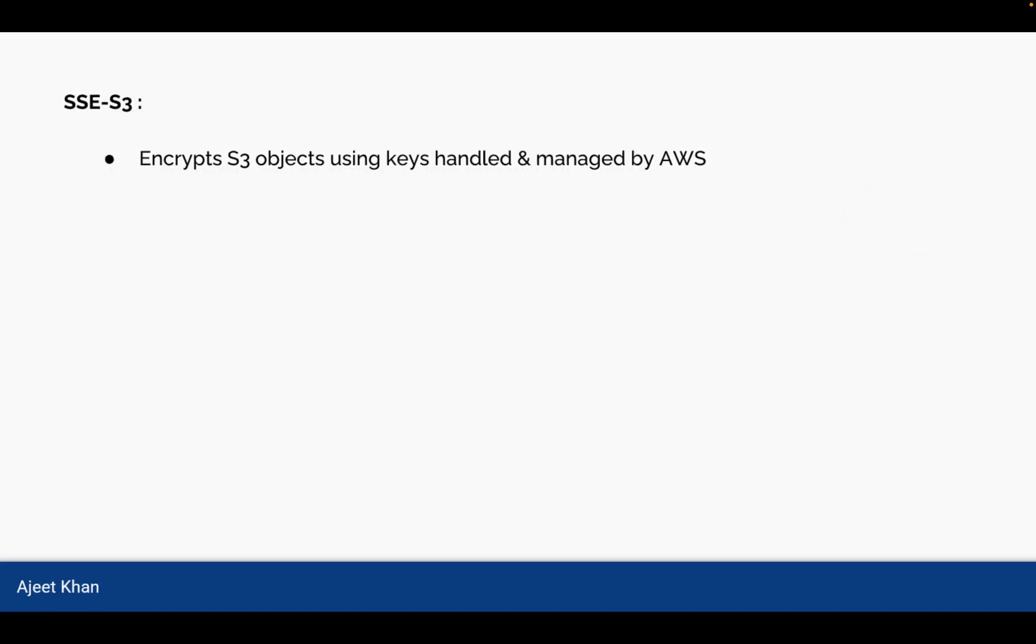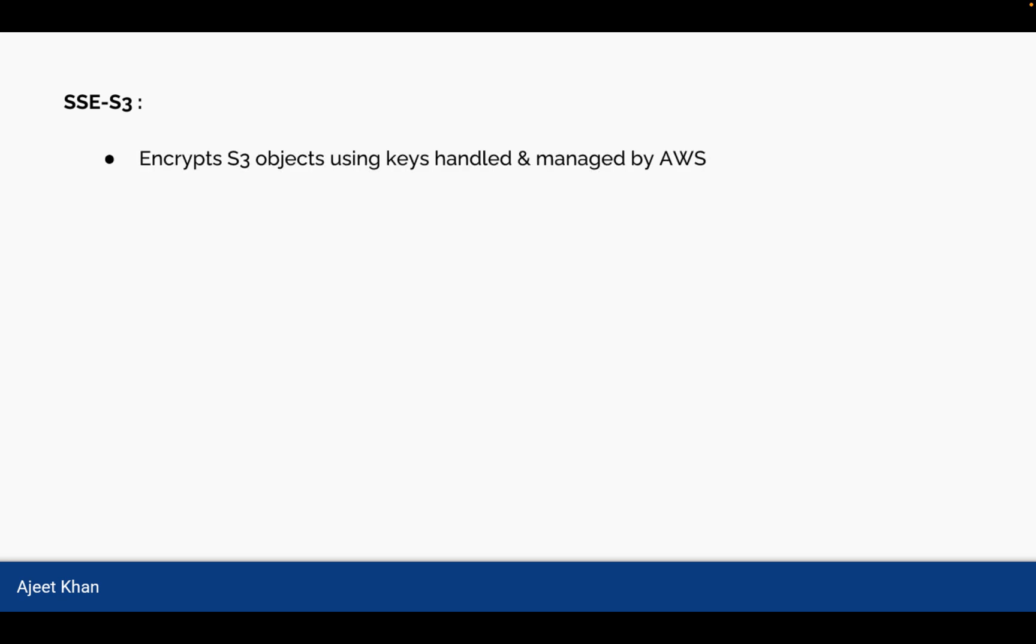Now when we talk about encryption, we have seen encryption could be in transit or at rest. Now when we are doing encryption, there could be different ways of encrypting S3 object. One of them is SSE-S3. It encrypts S3 objects using keys handled and managed by AWS. So whenever you are encrypting any data, you will require a key with which you can encrypt the data. So with this SSE-S3, the keys will be handled and managed by AWS.